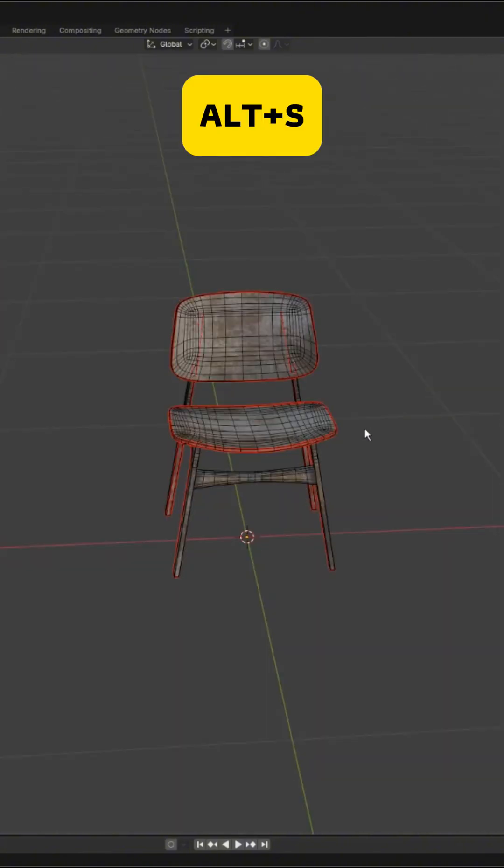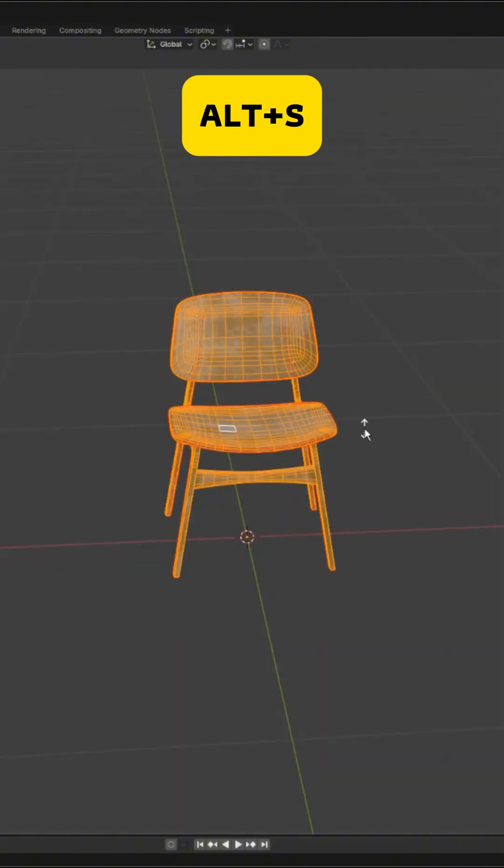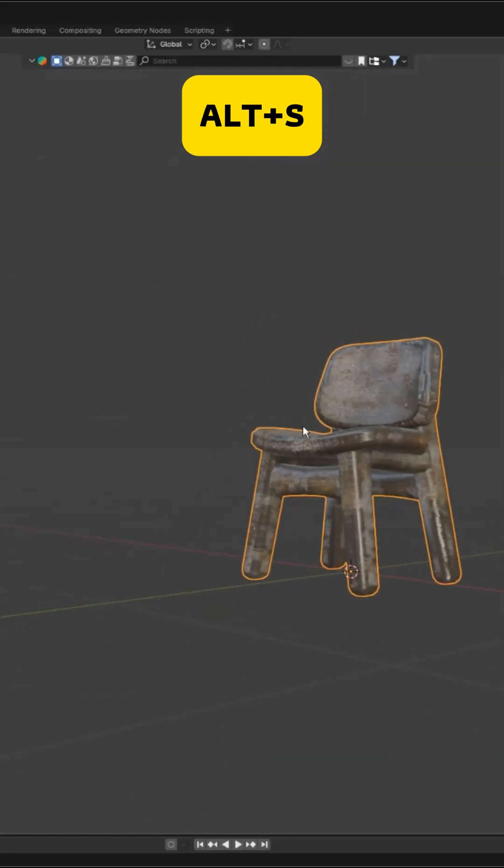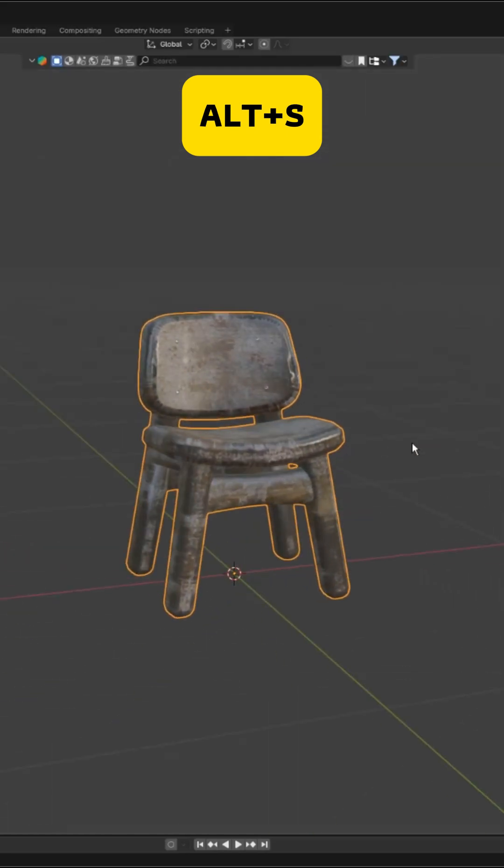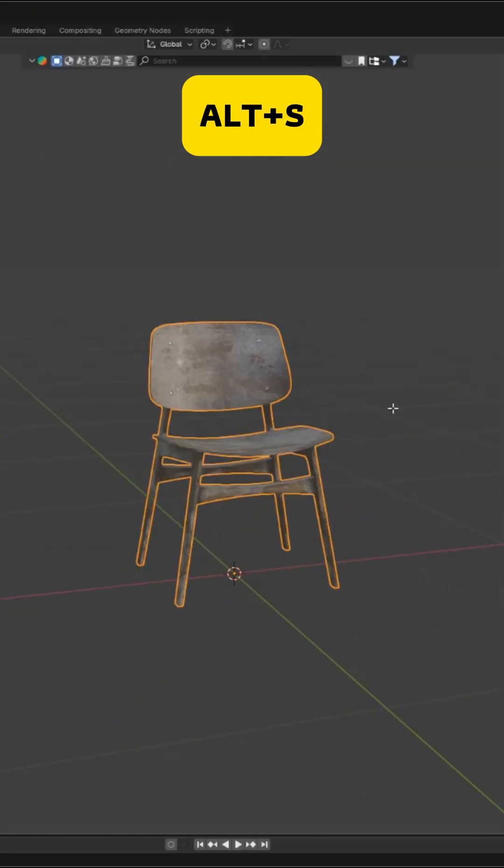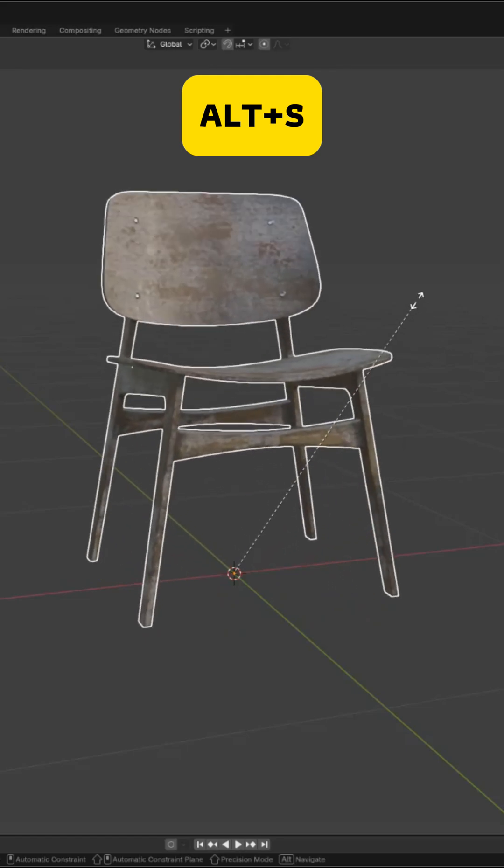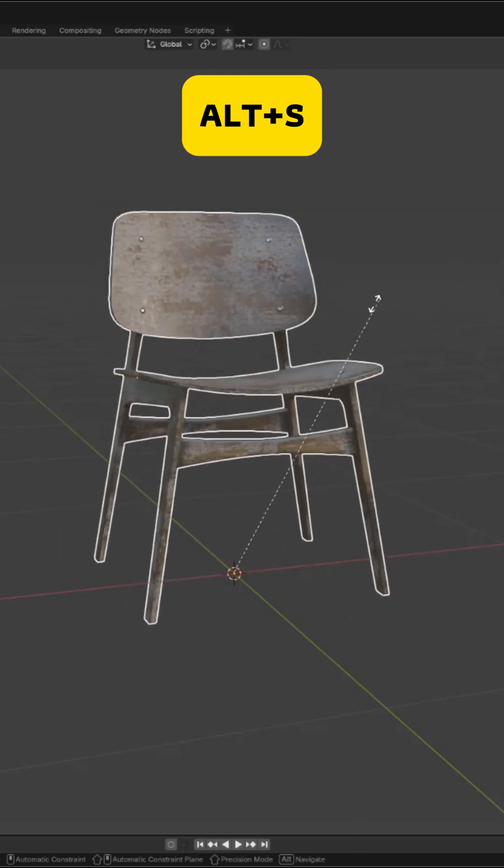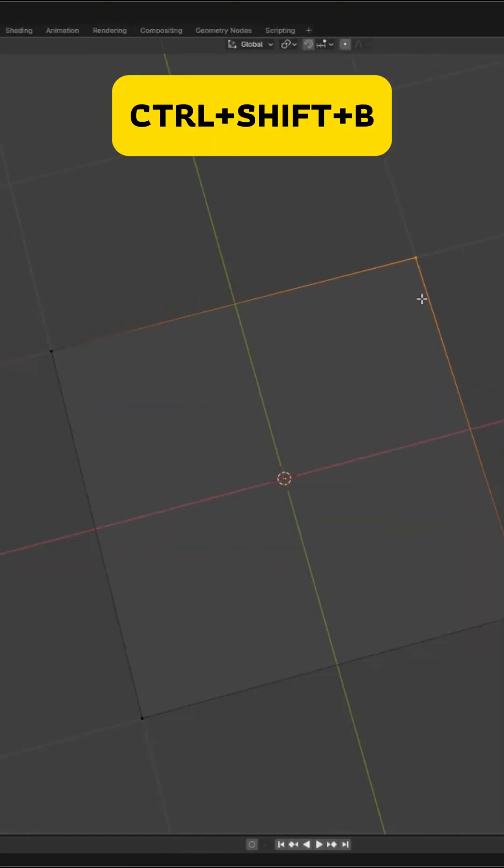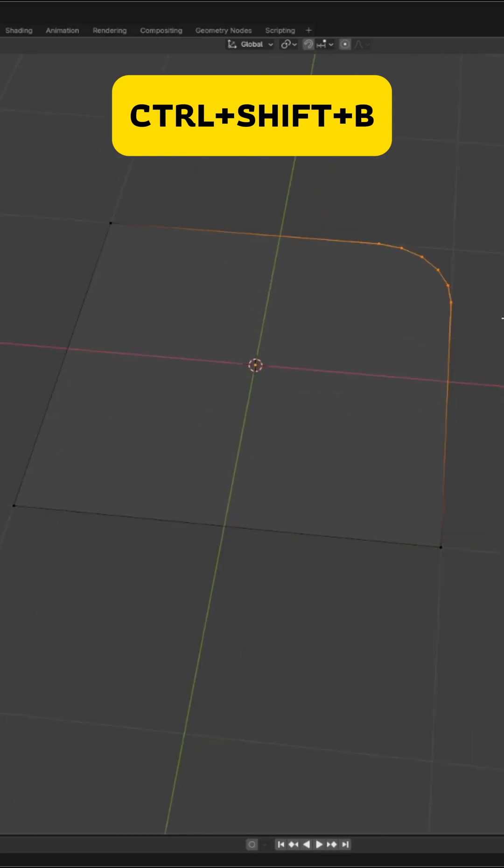Alt plus S shrinks or fattens your mesh along its normals. Perfect for thickness adjustments. Very different from S, which just scales the whole object. Ctrl plus Shift plus B bevels a single vertex for clean, rounded corners.